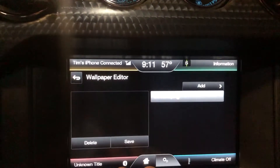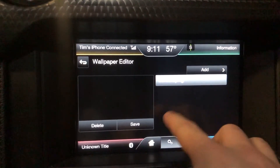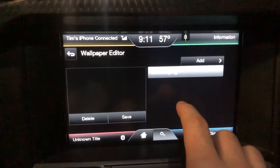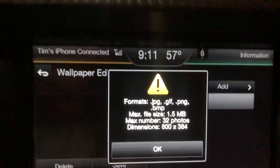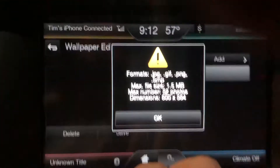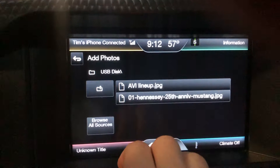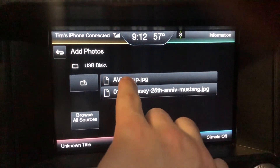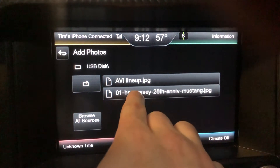Go to Display, then Edit Wallpaper. This is where you can add pictures. Your added pictures will appear on the left, but obviously we don't have any yet - just the default from Ford. Hit Add. This is where it confirms the file size and supported formats, and you can see the dimensions I had you enter. You can add up to 32 pictures. Hit OK, since we know all that information. This is USB 1 that's plugged in, and here are the two photos. Select the first one - it's saved - and then select the second one. Both are now saved.